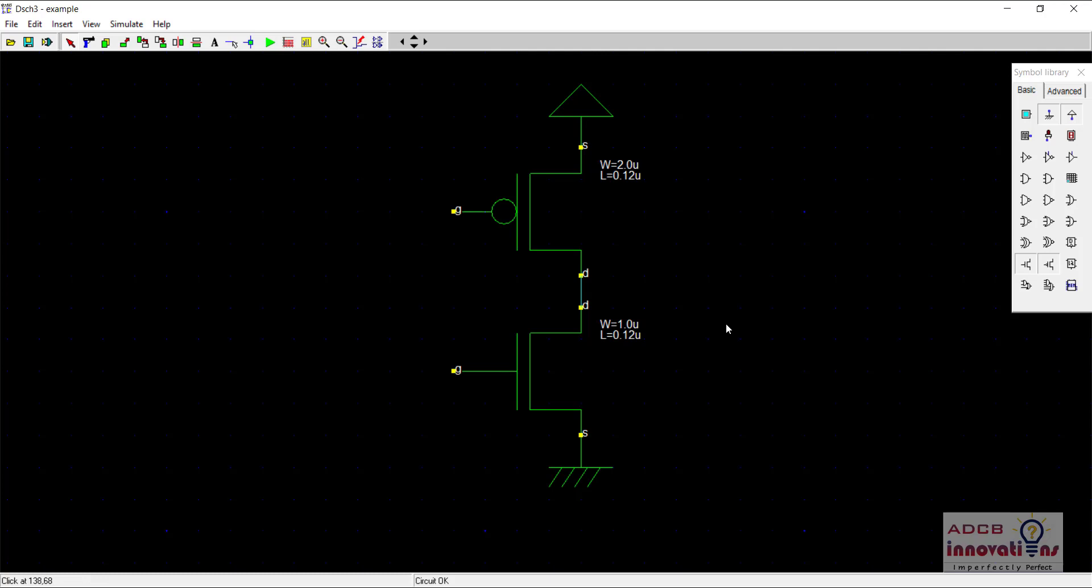As we all know from the truth table of an inverter, what we want is when we give one value as an input, we should get a zero as an output. And when we give zero as an input, then we should get one as an output. The output should be inverted of the input. That means there is only one input and one output.